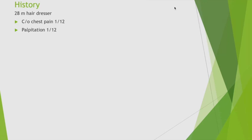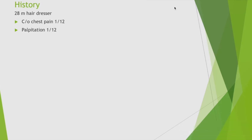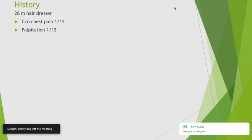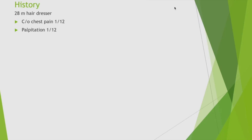Palpitation can be physiological — mainly due to anxiety. Other causes include diabetes, anemia, fever, and alcohol intake. How does alcohol produce palpitation? It causes irregular rhythm.